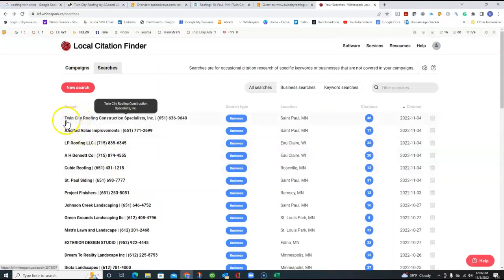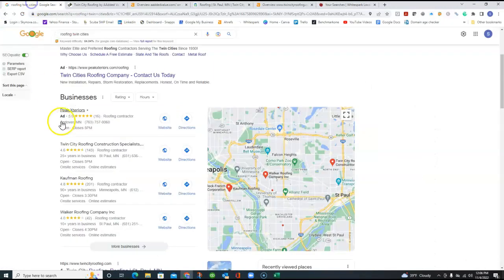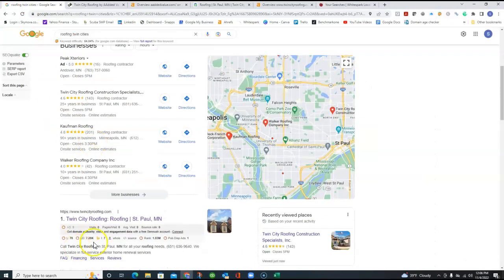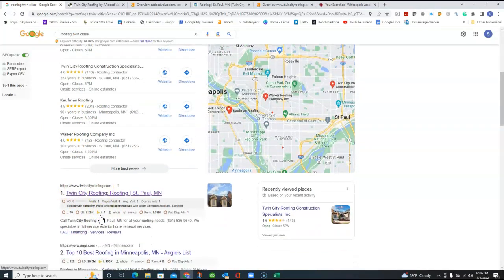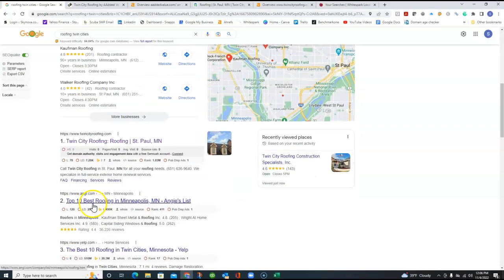But you can see how your top competitor, Twin Cities Roofing, has 46. And they're right at the top here, the number one. And they're also number one on the organic section, which is the next area that I wanted to go over with you here.